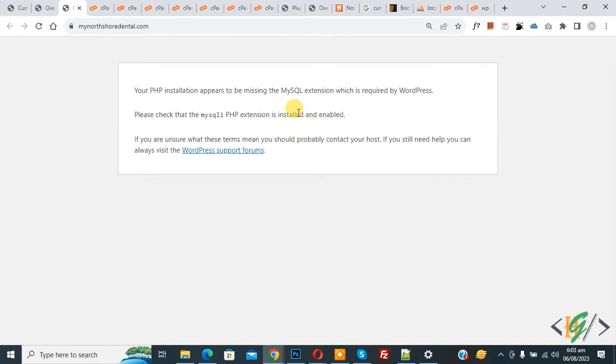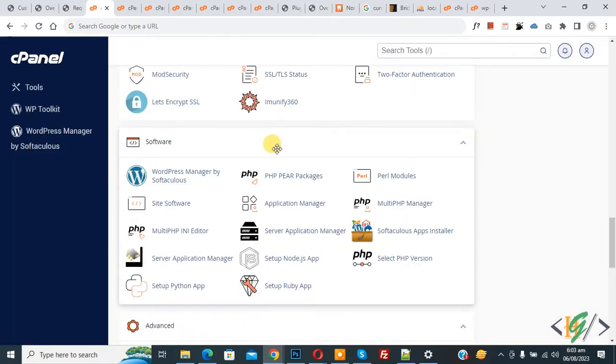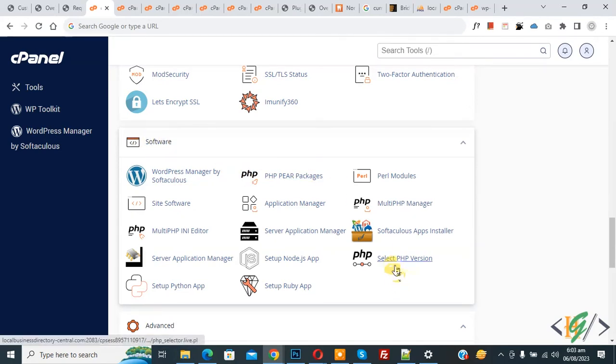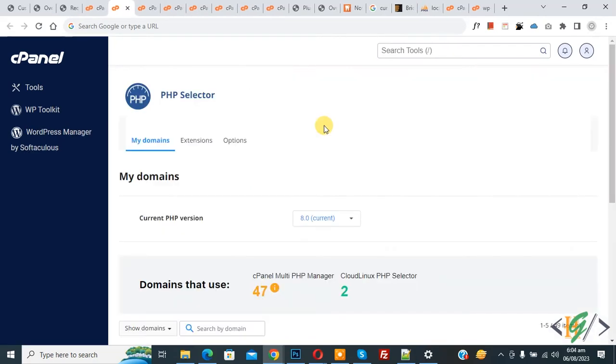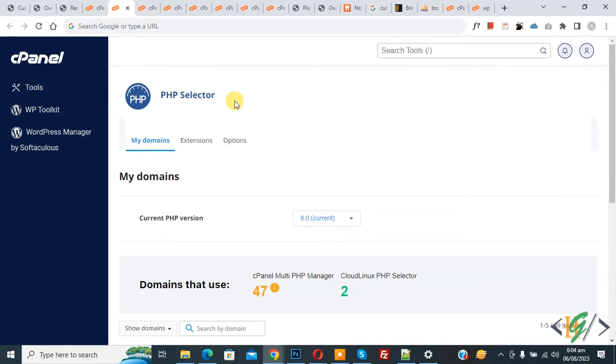Now go to cPanel. We are in the software section - you see 'Select PHP Version' so open it. The PHP Selector section opens and you see 'My domains' and the extensions option, so click on Extensions.